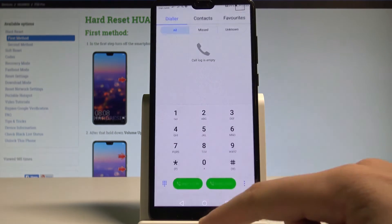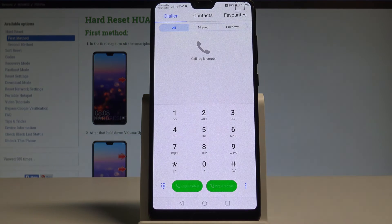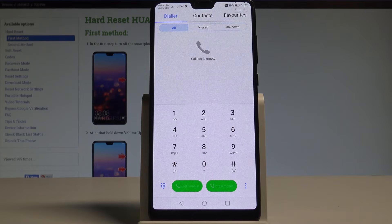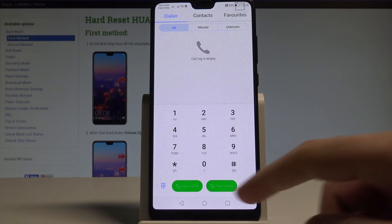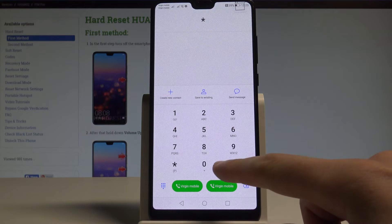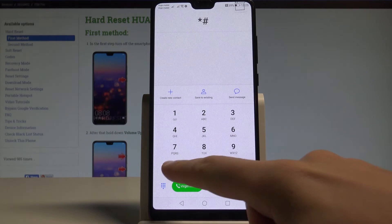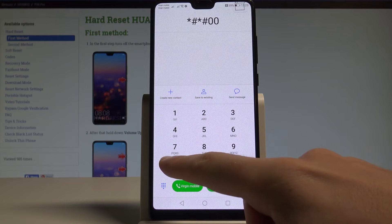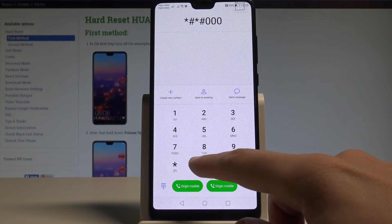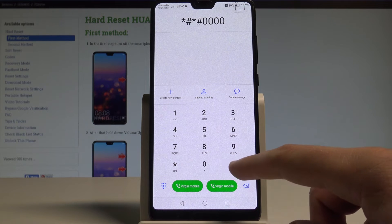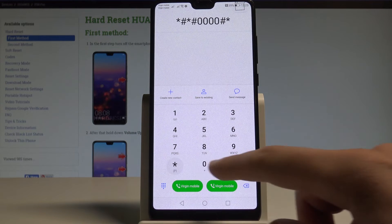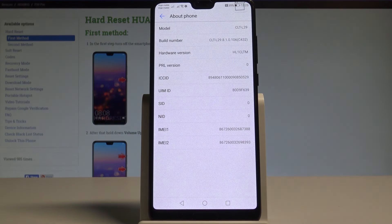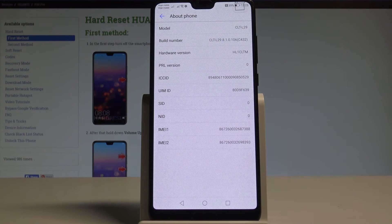So let me quit the project menu by using the back key and this time let me check out the about phone information. So let's use asterisk hash asterisk hash zero zero zero zero hash asterisk hash asterisk. And the about phone pops up.